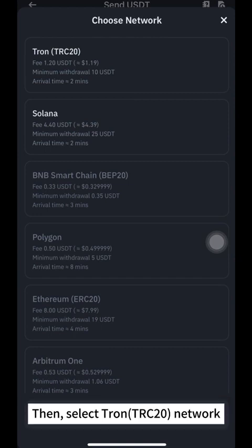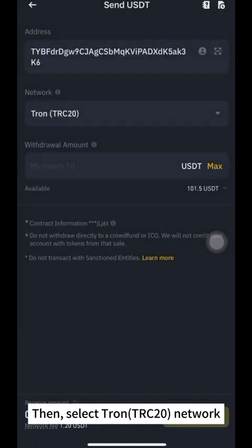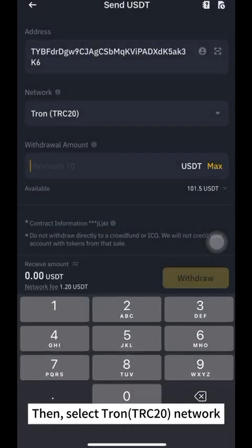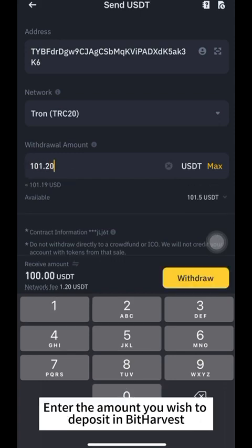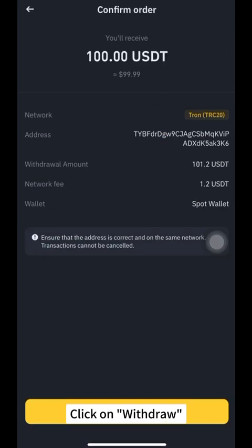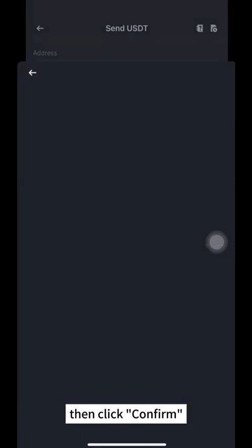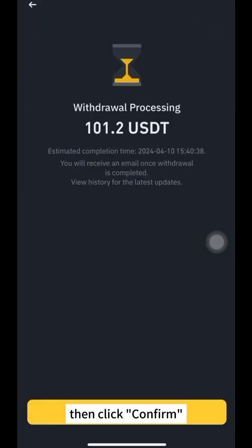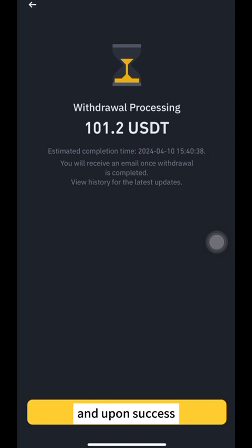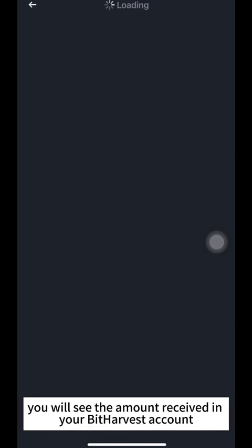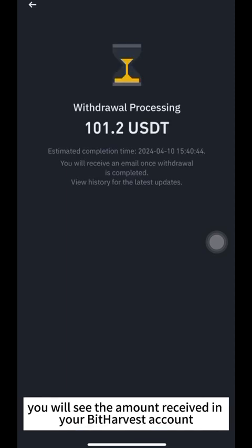Then, select TRON TRC-20 Network. Note: the network must match the withdrawal address. Enter the amount you wish to deposit in Bitharvest. Click on Withdraw. Review the details, then click Confirm. Your withdrawal will be under Processing, and upon success, you will see the amount received in your Bitharvest account.